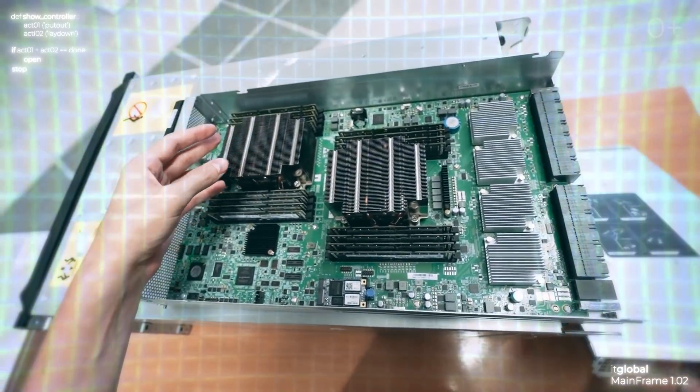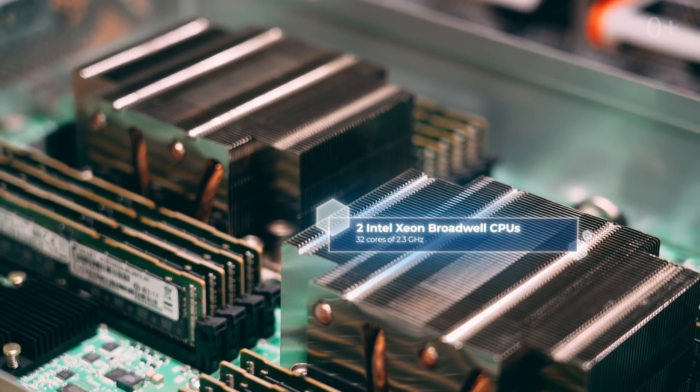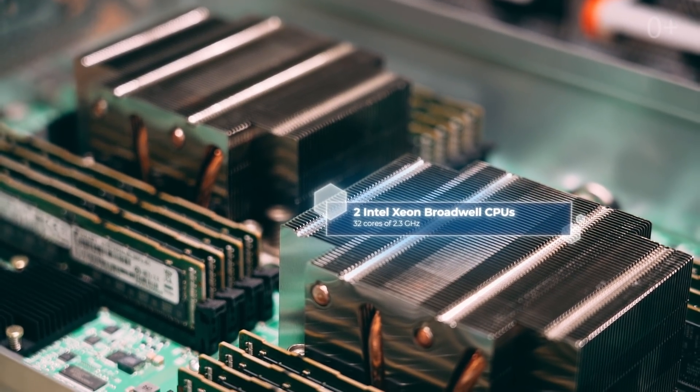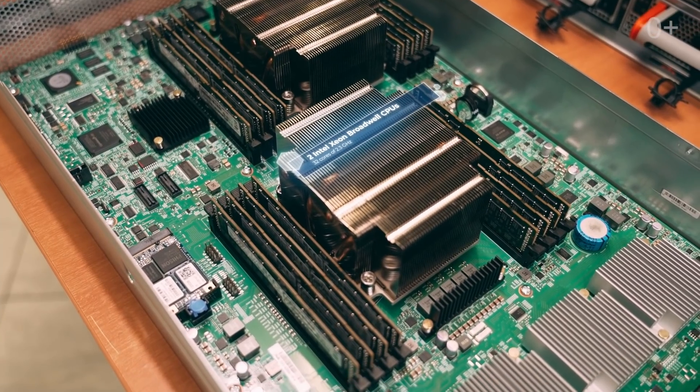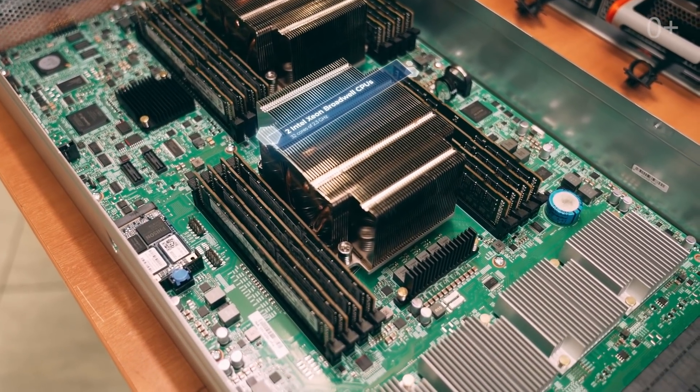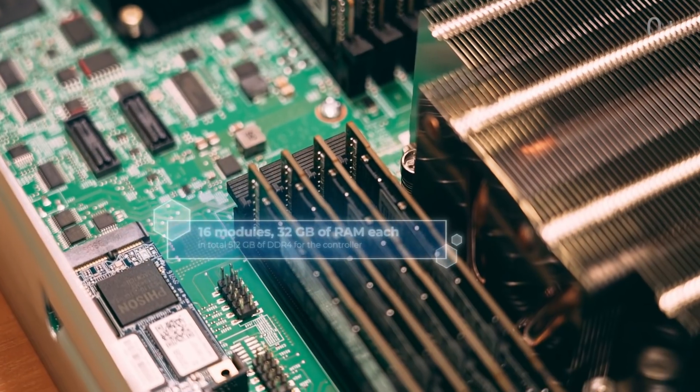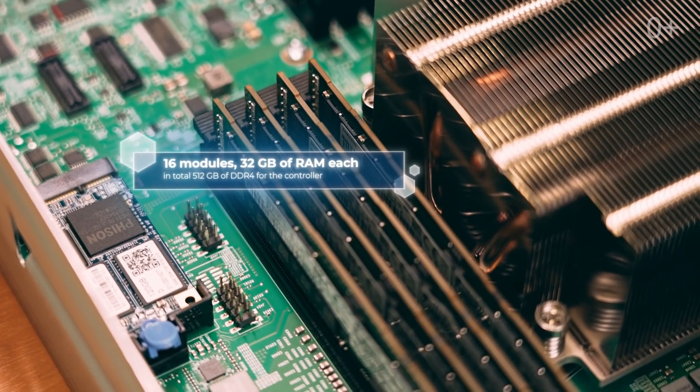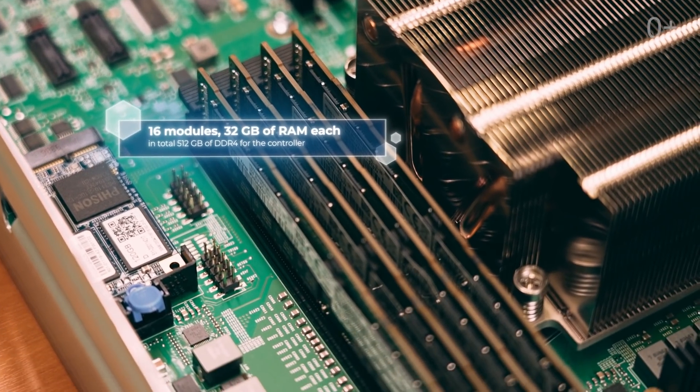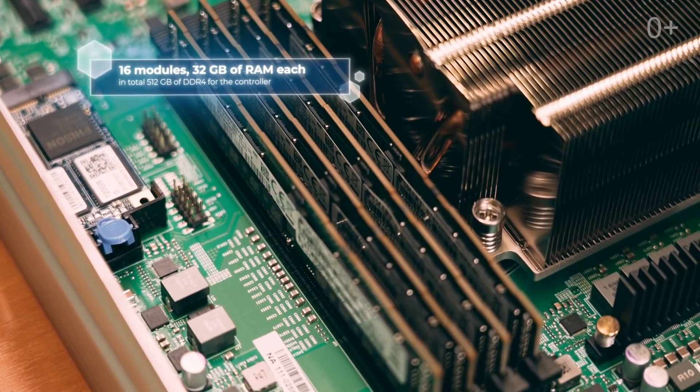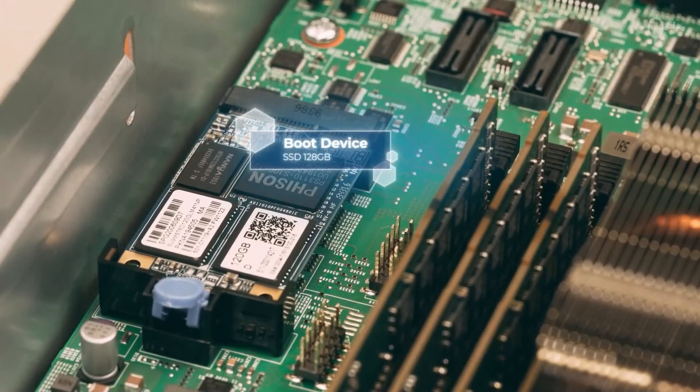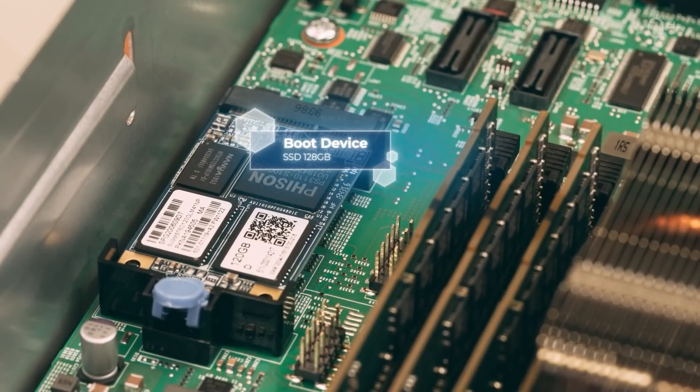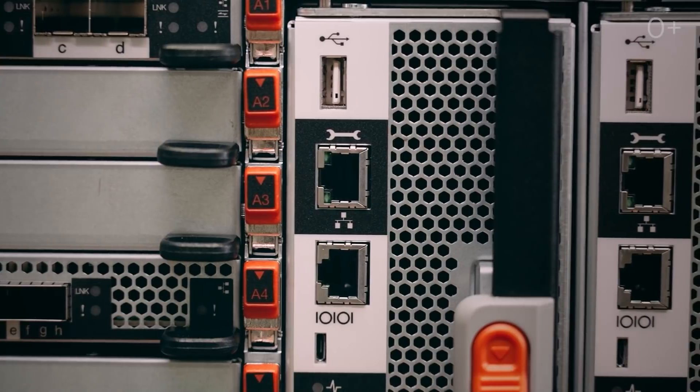The content of controllers is also compact. There are two Intel Xeon Broadwell CPUs that together make up 32 cores of 2.3 GHz, 16 modules, 32 GB of RAM each. In total, 512 GB of DDR4 for the controller and boot device that is a 128 GB SSD.